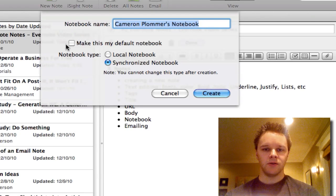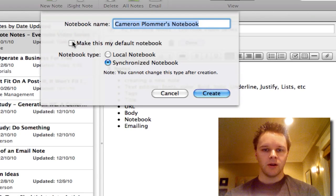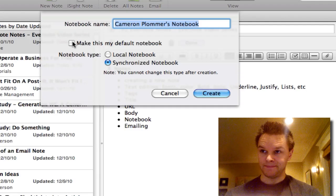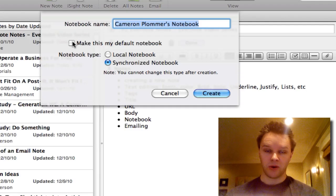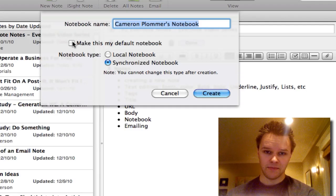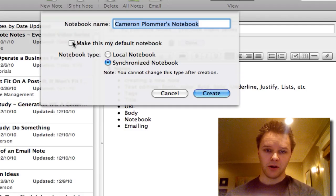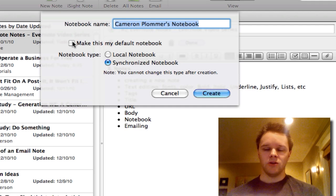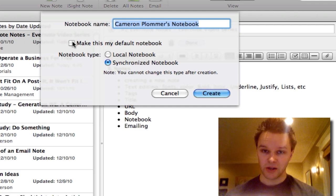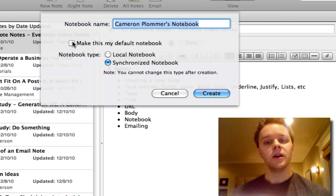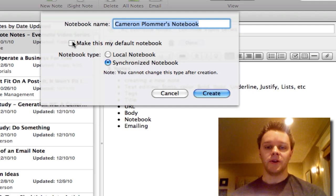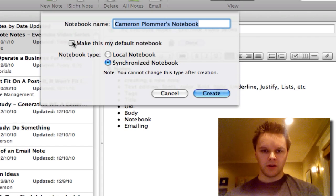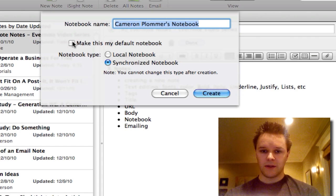You can make this your default notebook. What that does is if you create a new note, it will automatically be put into that notebook every time. You do have the chance to change it, but it will be put there first off. You can select that there.